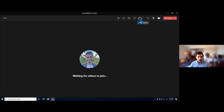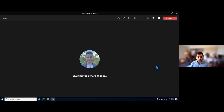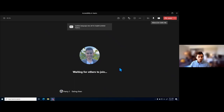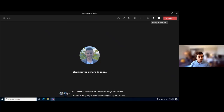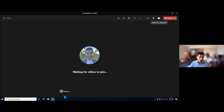To turn on live captions, go to the more actions — those three dots at the top right of our window. Down towards the bottom we have the ability to turn on live captions. It will take just a minute to get started and will show the language the captions are being generated in. Once they kick up, we'll see those closed captions at the bottom of the screen. One really cool thing about these captions is it identifies who is speaking — you can see it says Harry J here with my picture. These captions are generated automatically using AI, so there may be some instances where technical words aren't picked up, but having captions available in every single Teams meeting is definitely an accessibility feature worth highlighting.